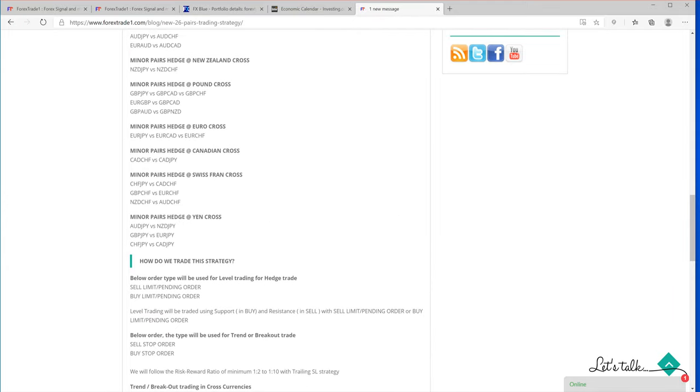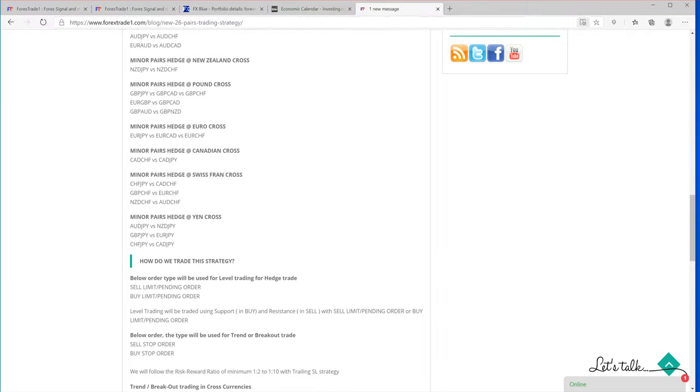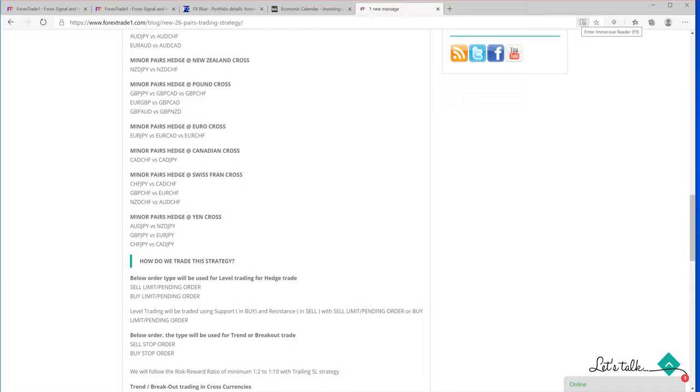Once we connect the account, the trader's account gets traded completely. The plugin is designed in such a way that whatever strategy we're using, whatever strategy we decide, it gets copied to the client's account automatically.